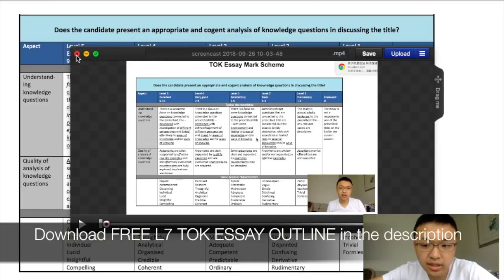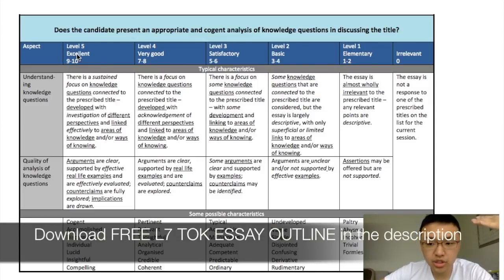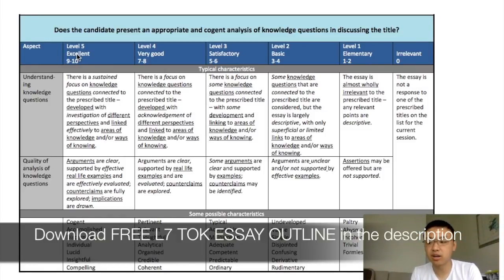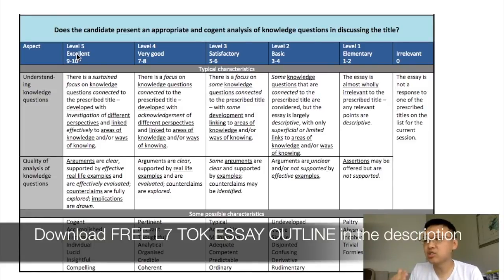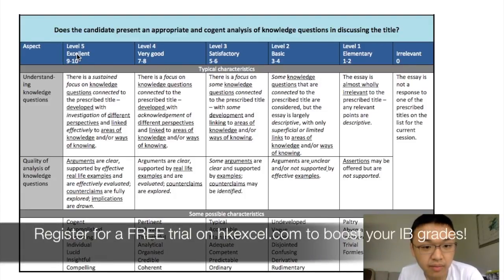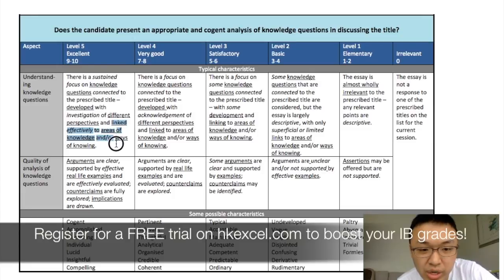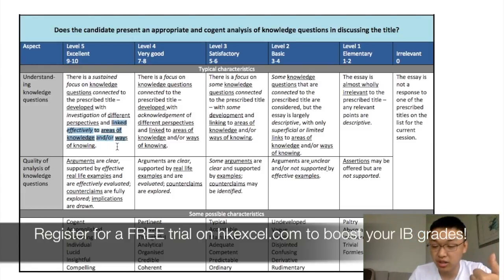Now before we start, let's look at the rubric. There are two main components. First is understanding of knowledge questions — your essay needs to be focused on answering knowledge questions related to the essay prompt. A knowledge question is basically also known as a knowledge problem. It's essentially a problem related to how knowledge is obtained and how we know something.